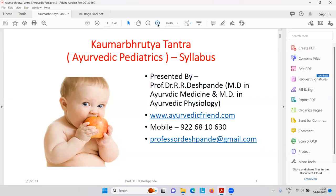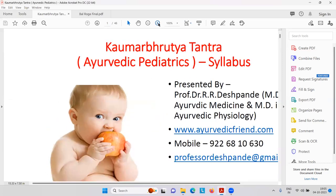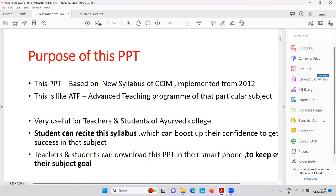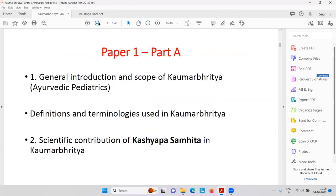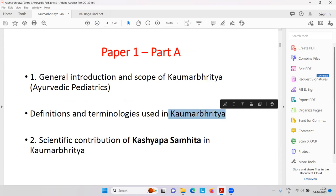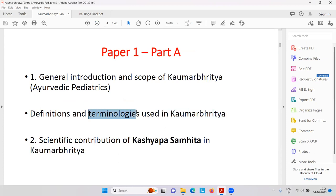So we will start learning about the syllabus first, one by one, going through the slides. The purpose of this PPT — I am not interested in theory. There is only one paper of Kaumar Bhrutya Tantra, which is of 100 marks.